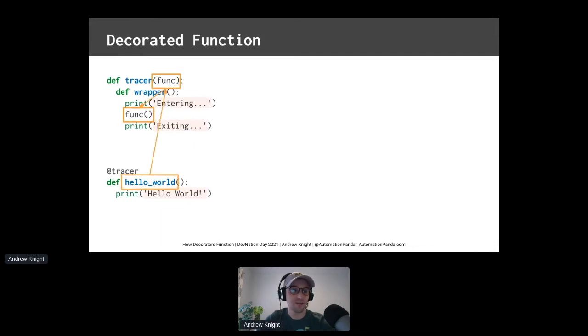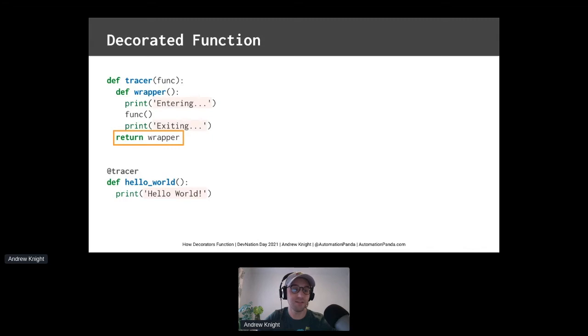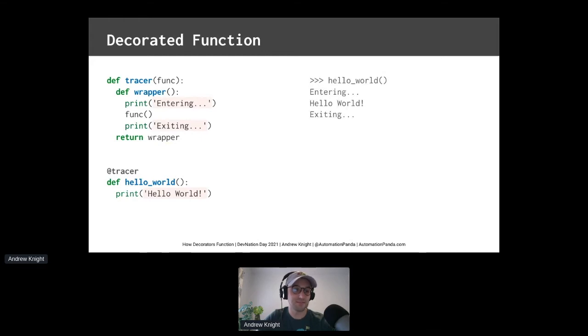When tracer decorates hello world, that means hello world will be wrapped by entering and exiting print statements. Finally, the decorator returns the new wrapper function. Any time the decorated function is called, it will effectively be replaced by this new wrapper function. So when we call hello world, the trace statements are now printed too. Wow! That's amazing! That's how decorators work.